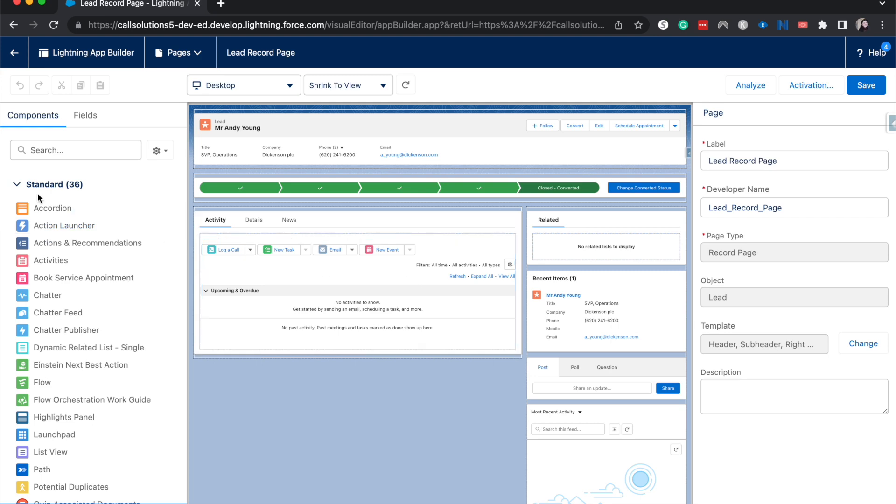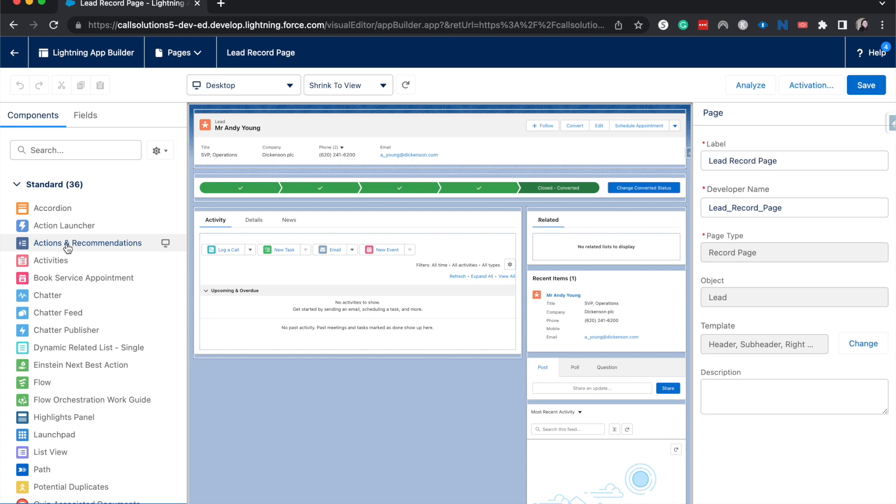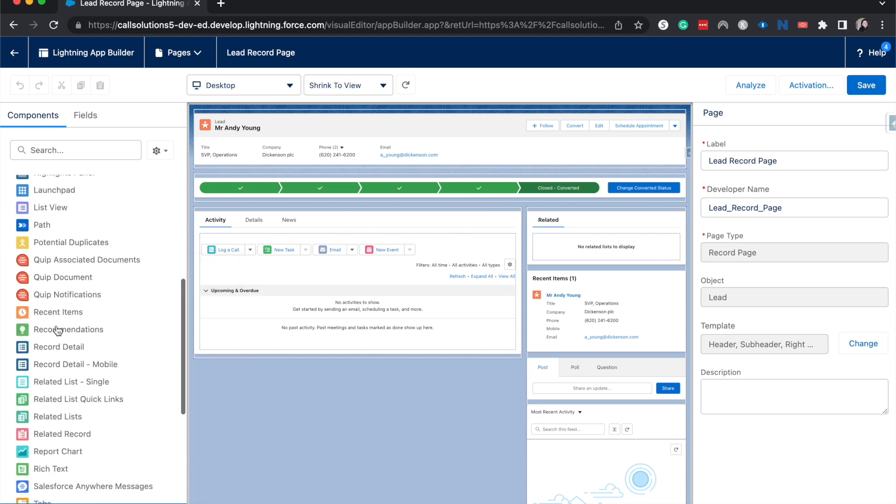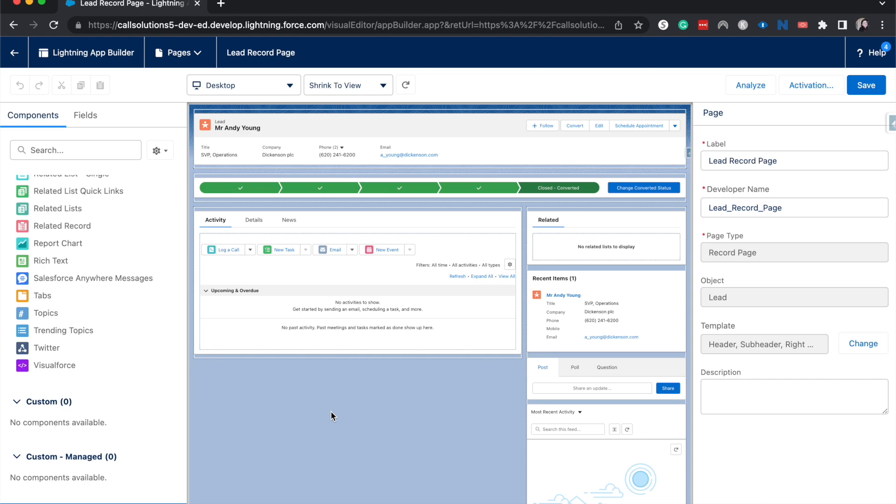We have different components that we can add. Standard components are ones that Salesforce thinks are very useful to most people and most orgs. You can have custom and then managed package ones. Managed package ones are kind of like, let's say on your opportunity, if you wanted to send a DocuSign right from your page, then you'd likely have a custom managed component for DocuSign.